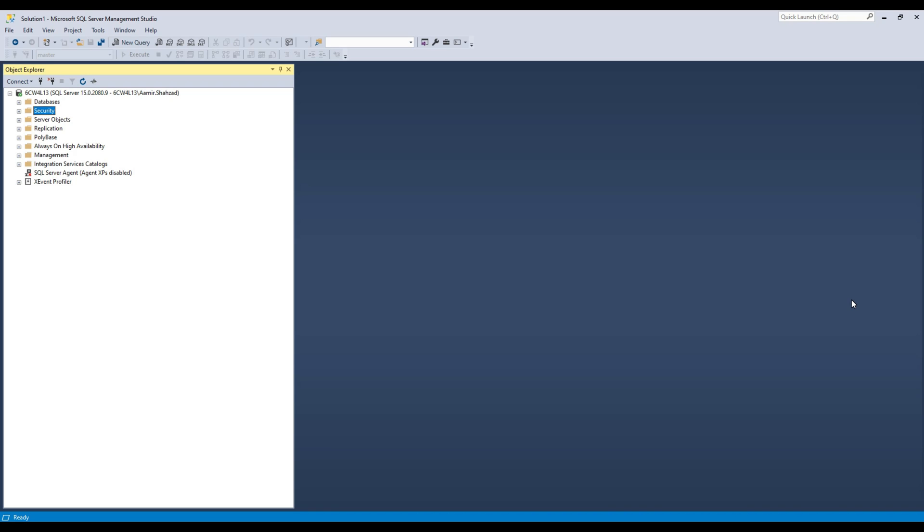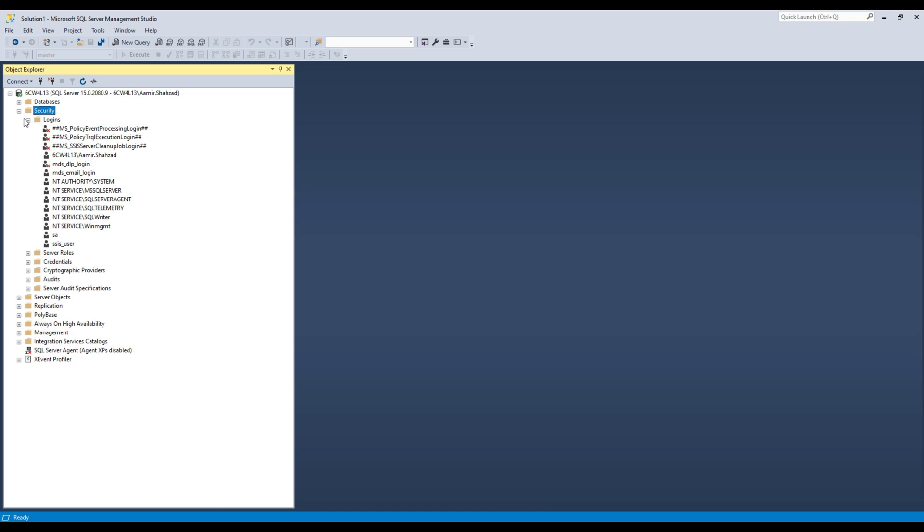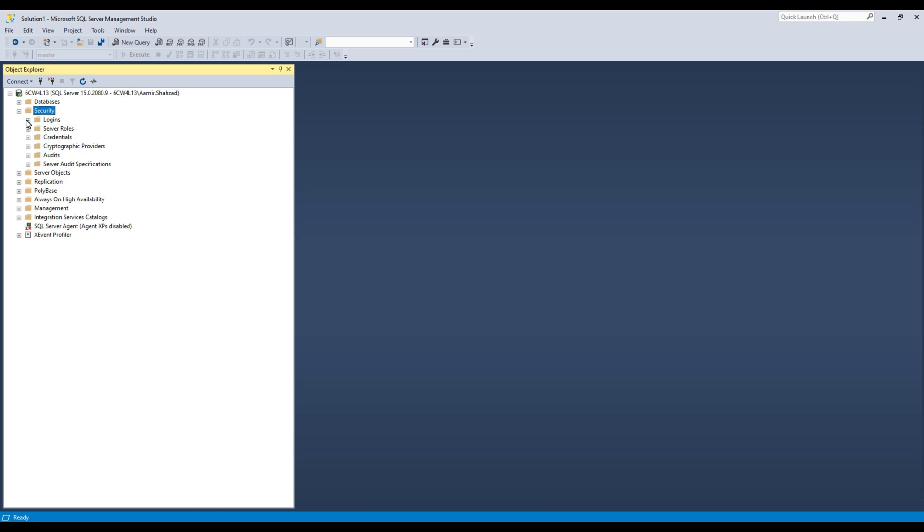Welcome to Tech Brothers with Amir. In this video, we are going to export SSIS packages from your SSISDB and then add them to Visual Studio.